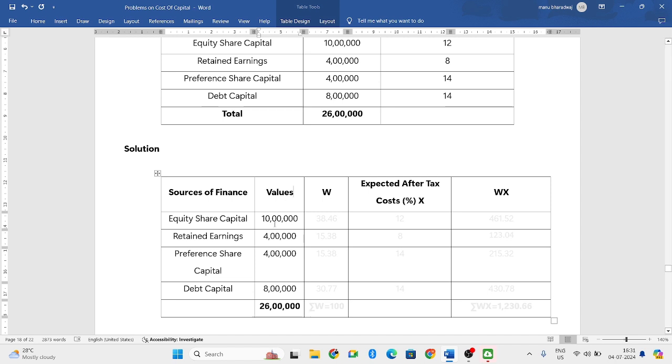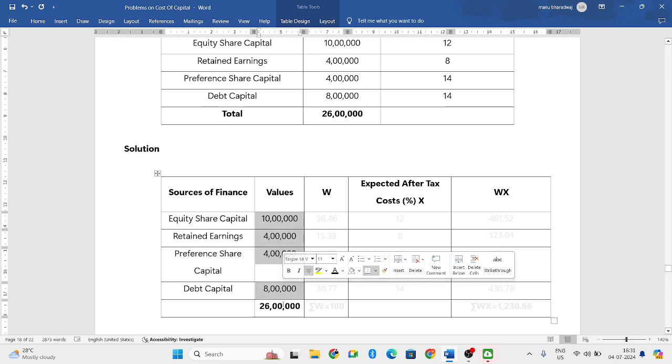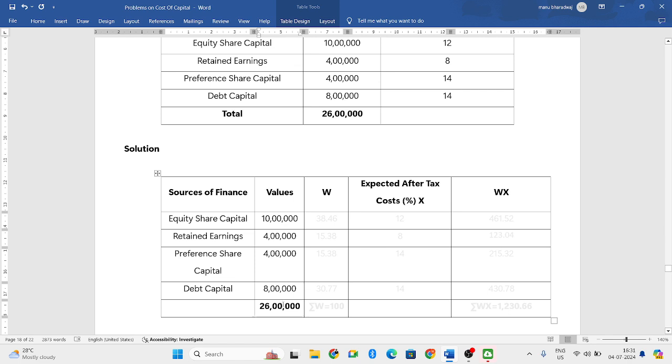So you have to add everything: 10 lakh plus 4 lakh plus 4 lakh plus 8 lakh. This gives you 26 lakhs.